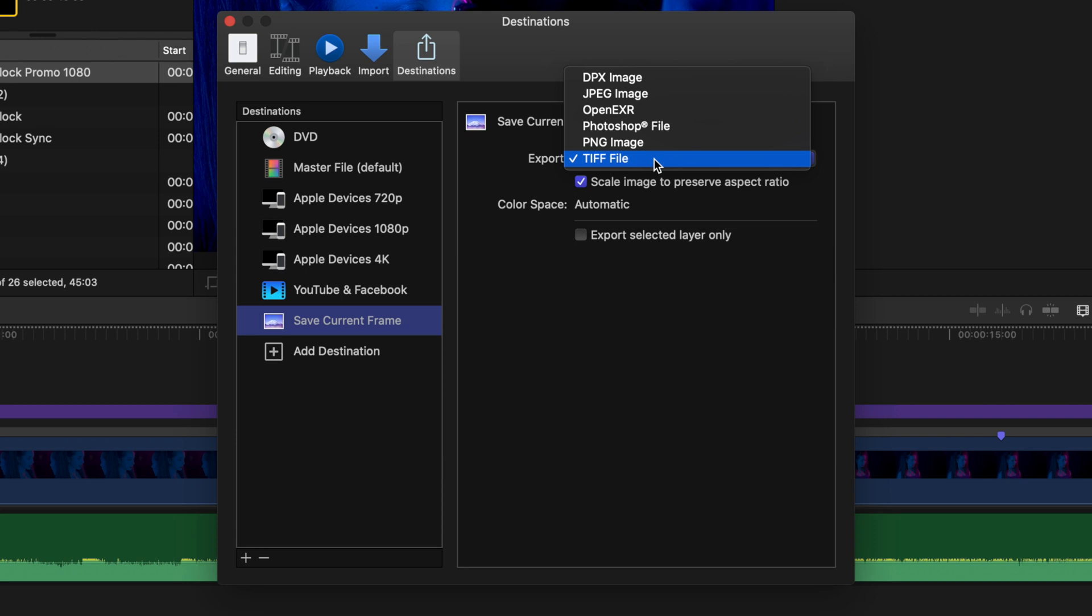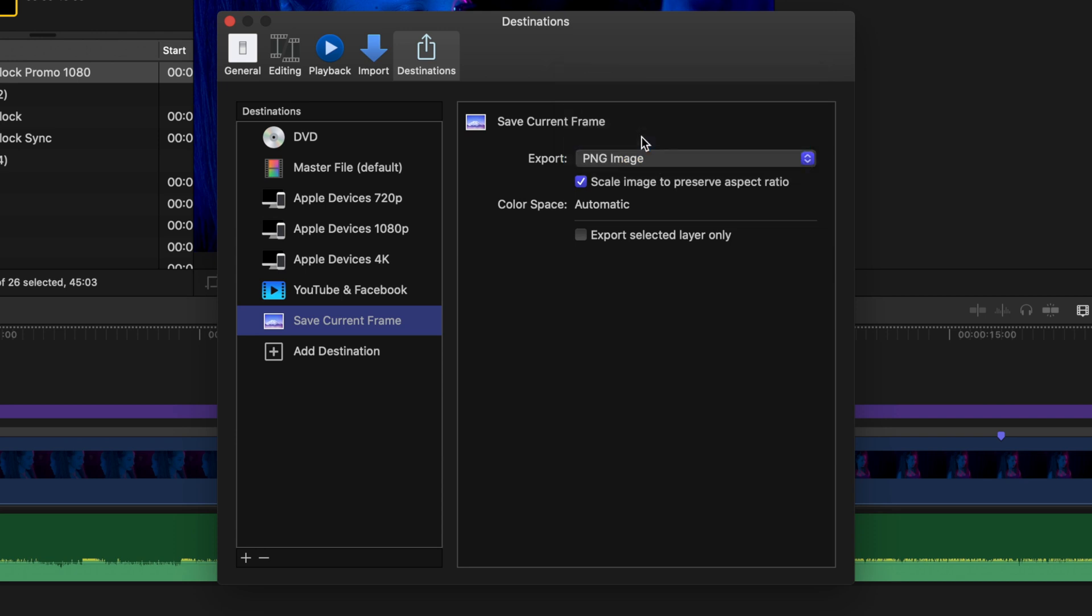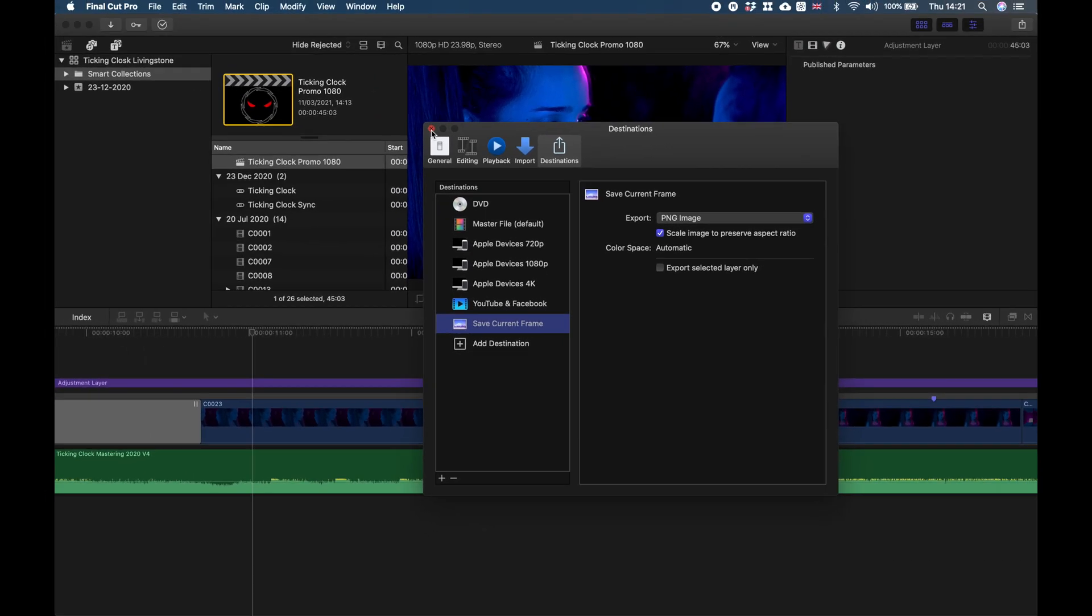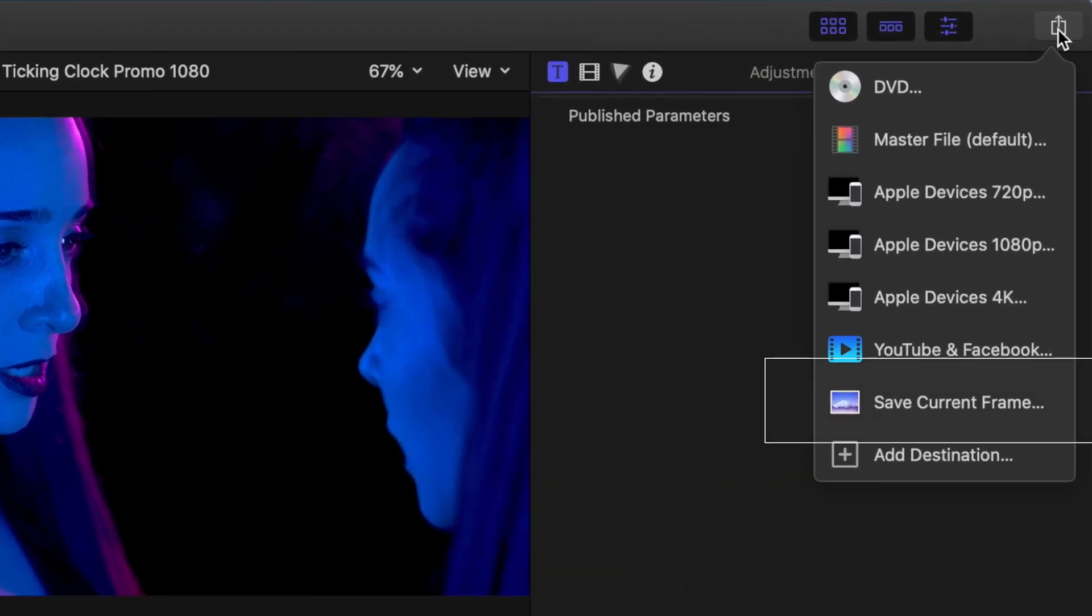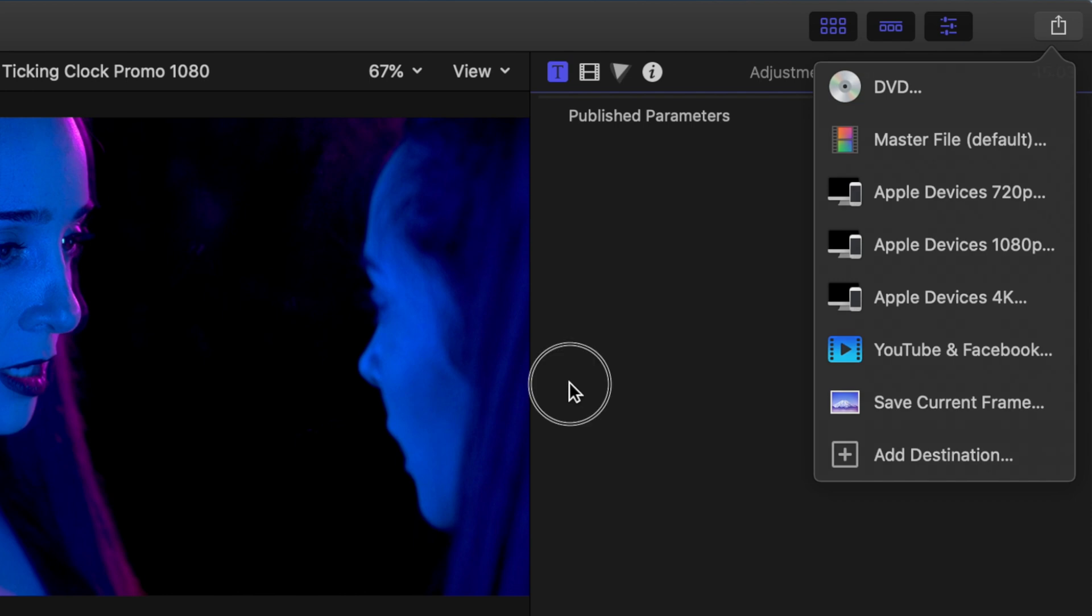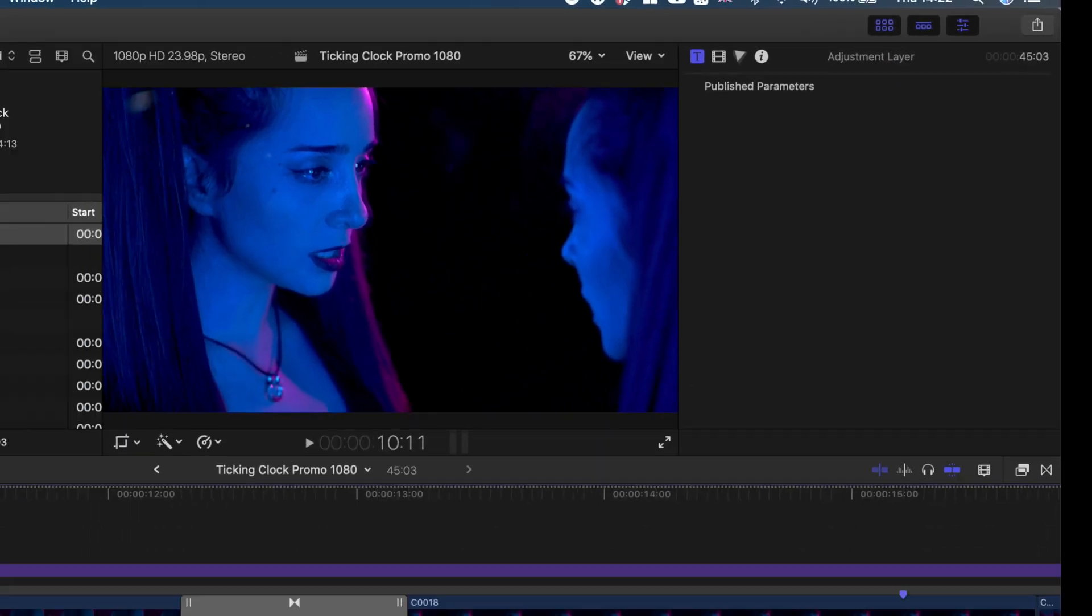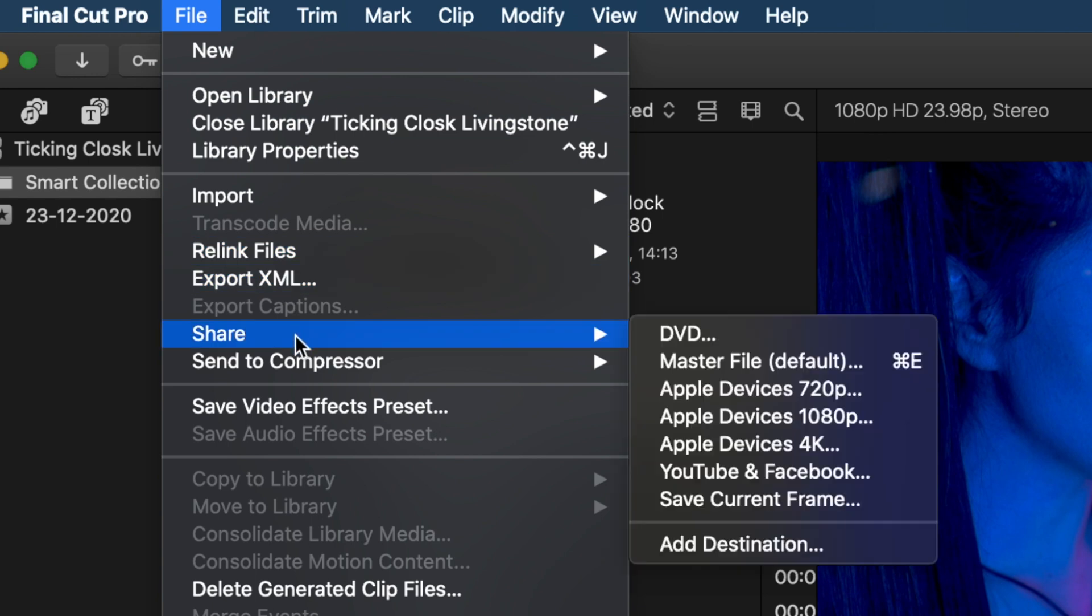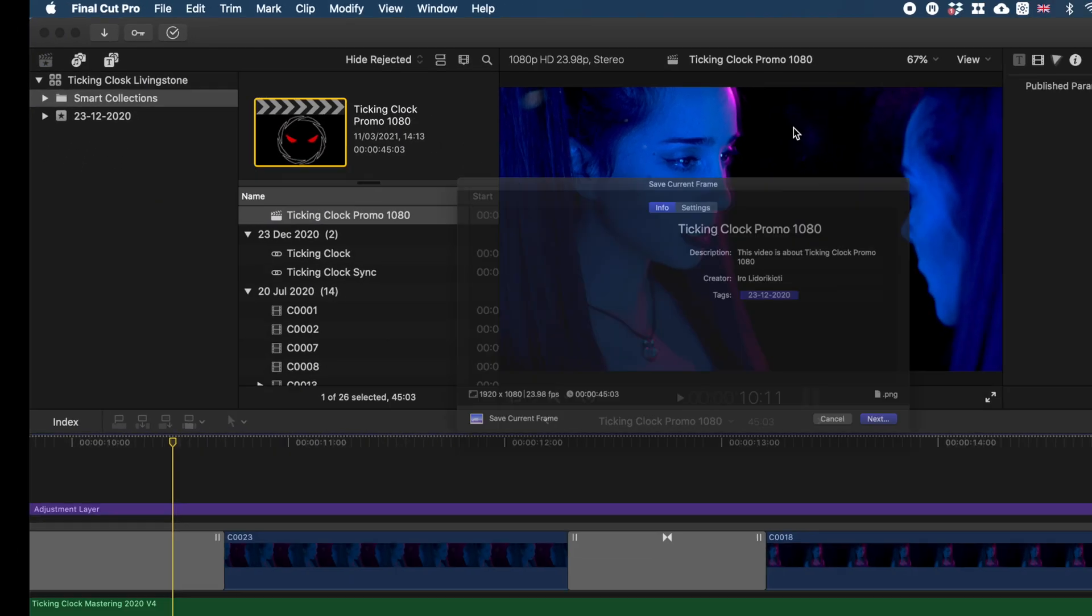You can also select the default settings. I'm going to click on PNG image, scale image to preserve aspect ratio, automatic, and selected layer only—I don't want that. This is it; now it should be sorted. Let's close that, go back, click on the icon, and yes, here is the destination we've just created. The same goes when you want to do this by clicking on File, Share, Save Current Frame. And it's done.